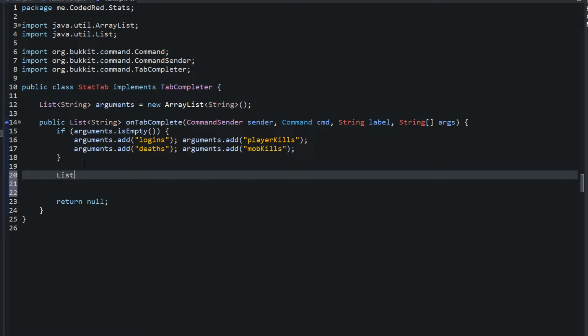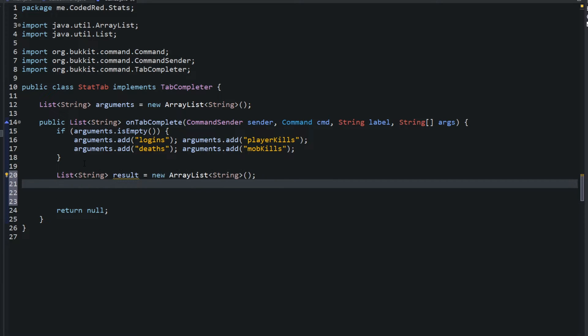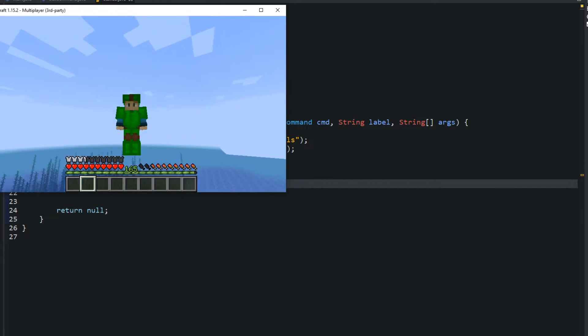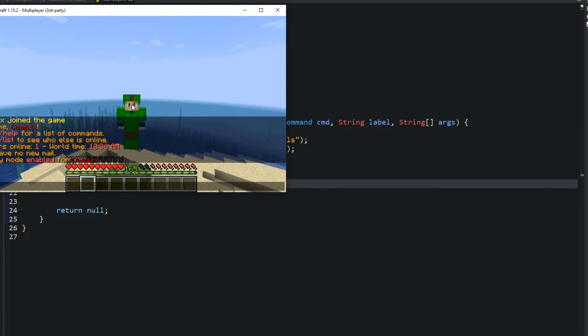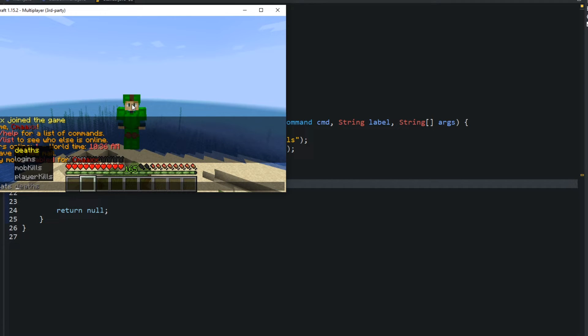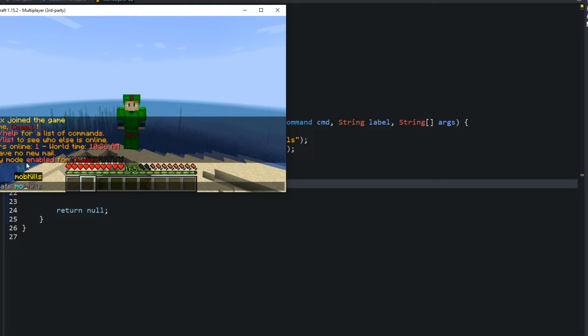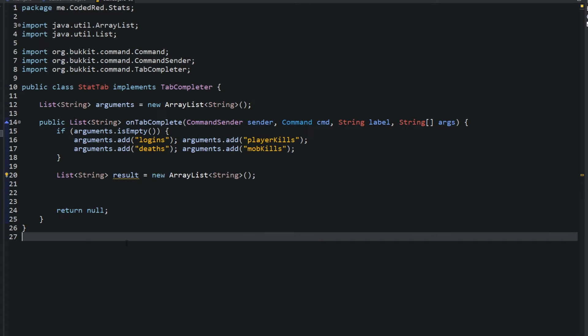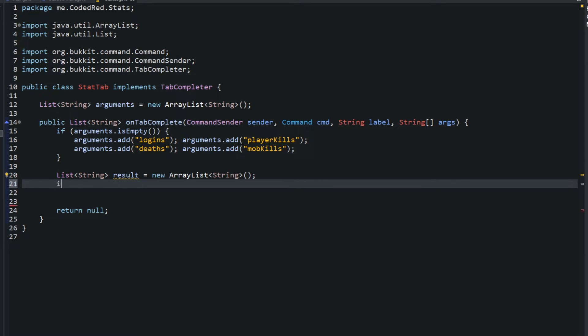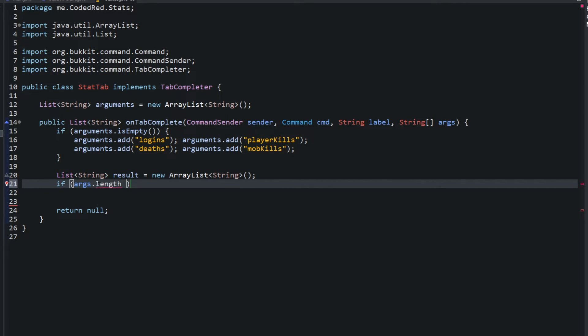So the first thing we want to do is type in list string and we're going to name this another list called result, new ArrayList string. And the reason why I'm creating another list is because like I showed you in game, when I type in slash my stats and I do D, you'll see deaths come up. If I don't do what I'm about to do, it'll just show all the values no matter what I'm typing. So I'm about to show you guys if we have multiple arguments that start with M, if I type in M all the values with M will show up, the M-O, all the values with M-O will show up.